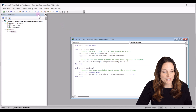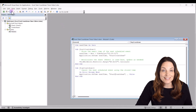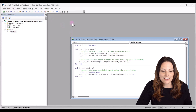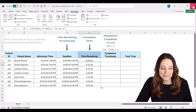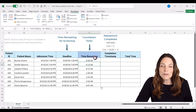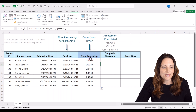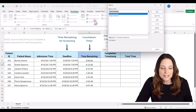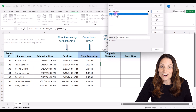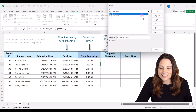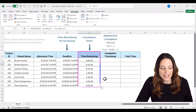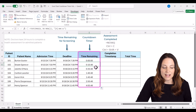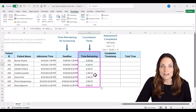Click Save and then close out. Come back up to the Macros button, select Start Countdown, and click Run. Now we have a live countdown timer.